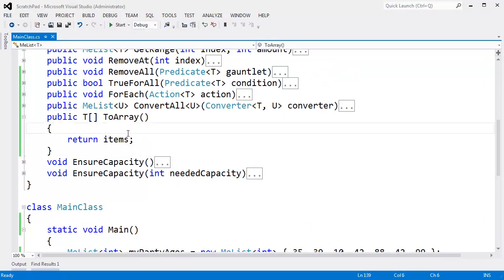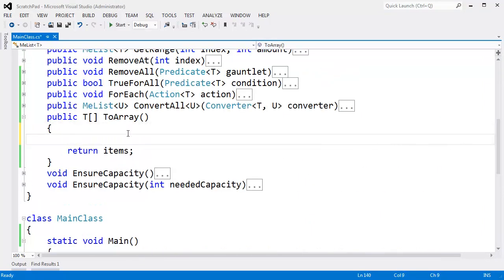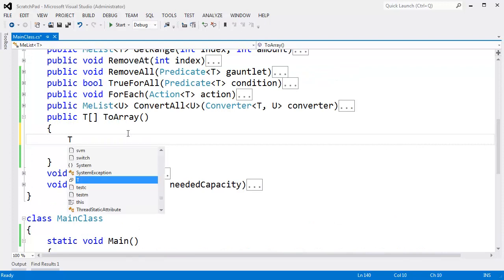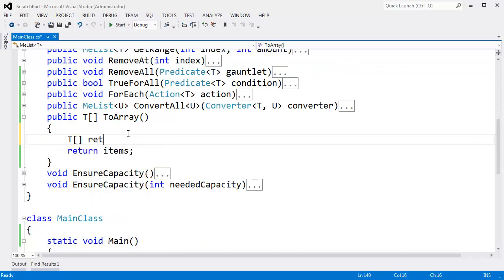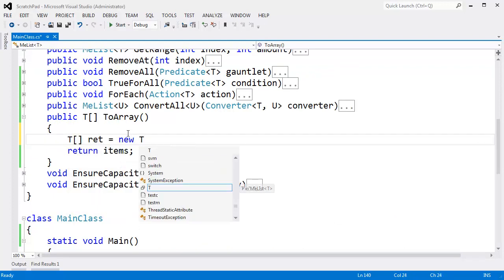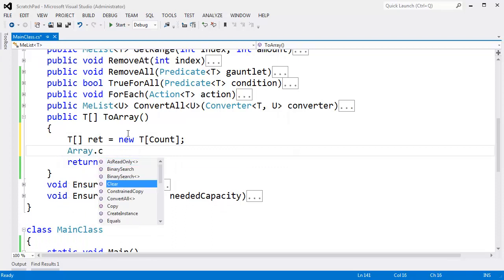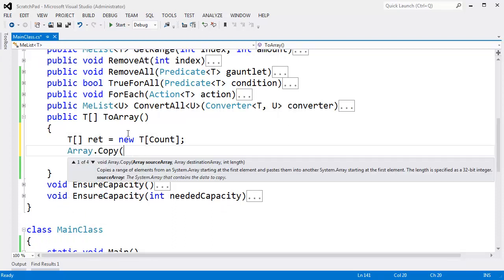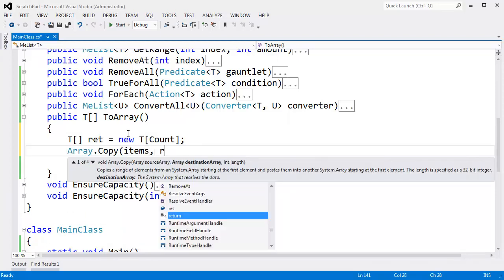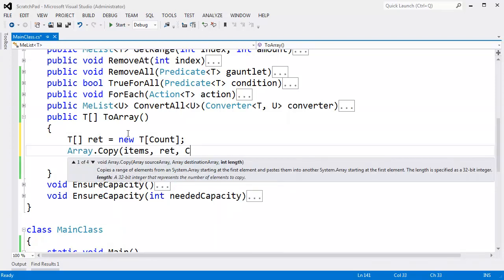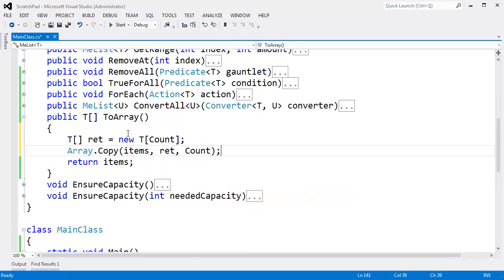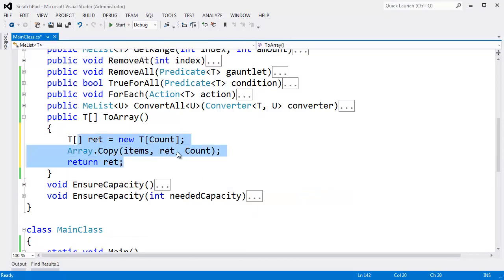What we want to do instead is make a copy, just like we did earlier in the video. I'll say T array ret gets new T array large enough to hold the count number of items inside of us — not the capacity, but the count. I'll use array dot copy from items to ret and copy count number of items. And now I can return ret. Ret is a copy.